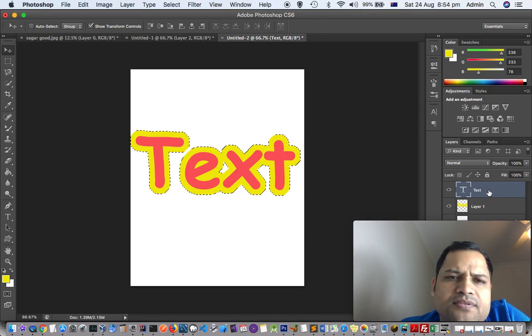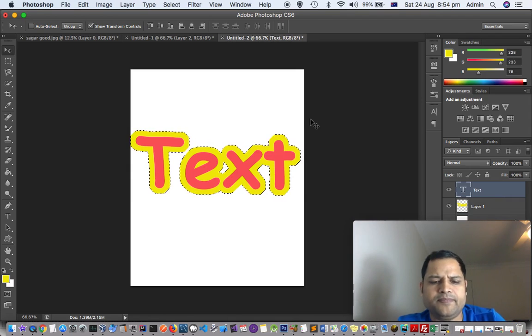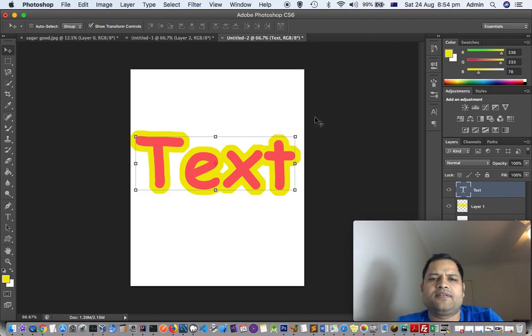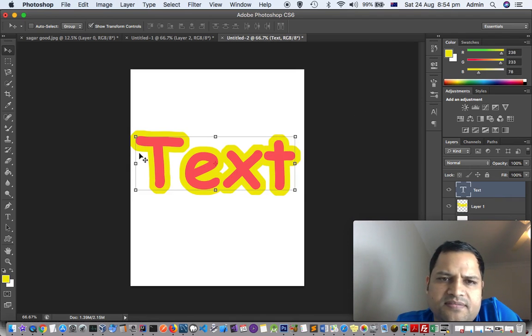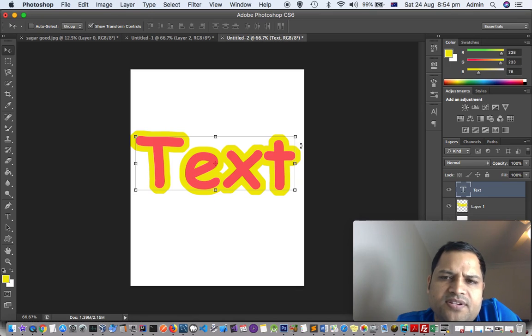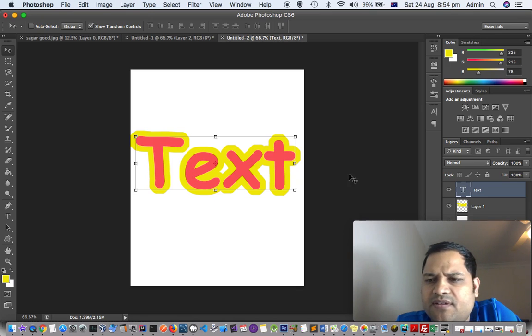So that's how we can add this outline to text in Adobe Photoshop.